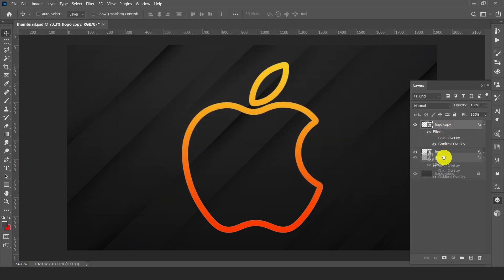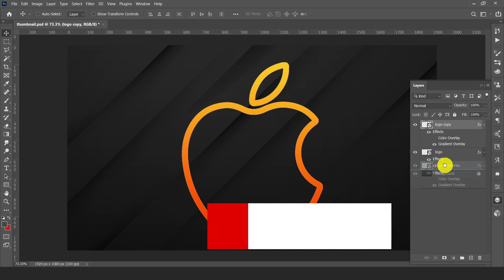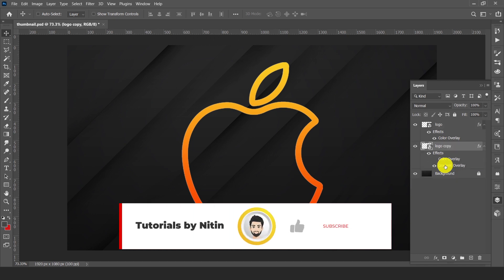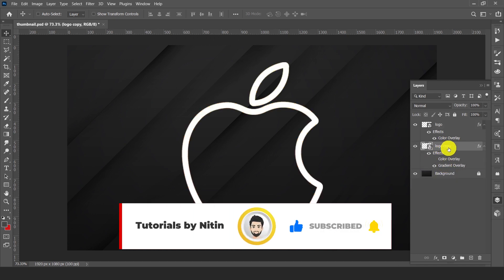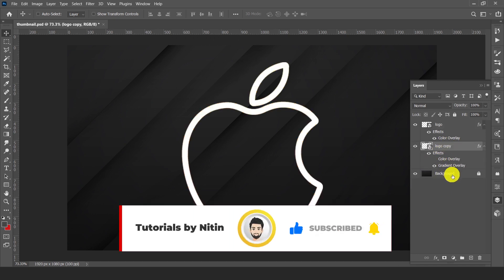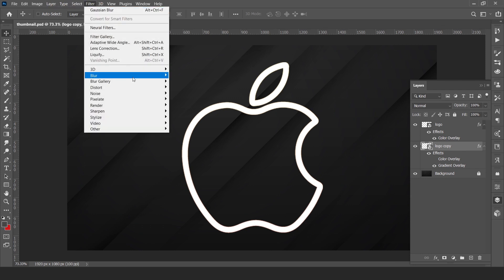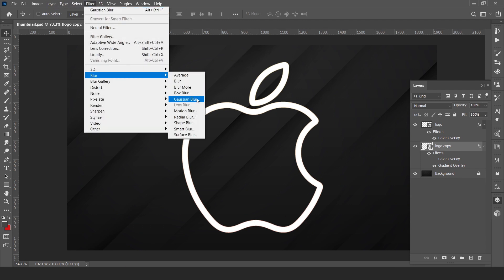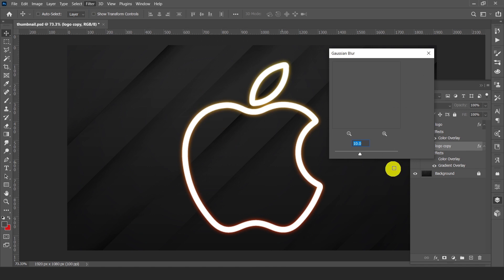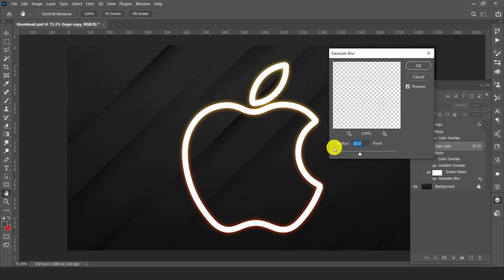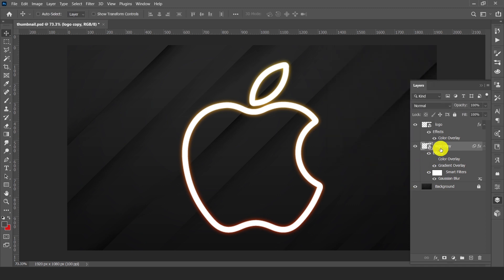Now drag this layer to the bottom of our original logo layer. Select the logo copy layer, go to filter, blur, and Gaussian blur. The radius should be around 10 to 15, then hit ok.